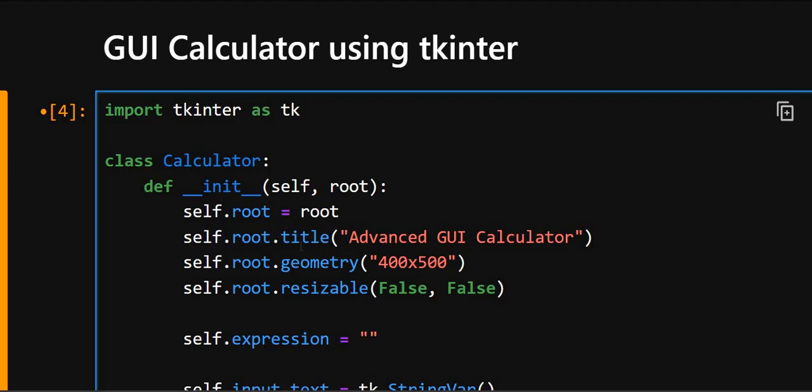And self.root.title, this sets a suitable title for this window. And self.root.geometry, this resizes the window both horizontally and vertically. And self.root.resizable prevents the window from being resized.